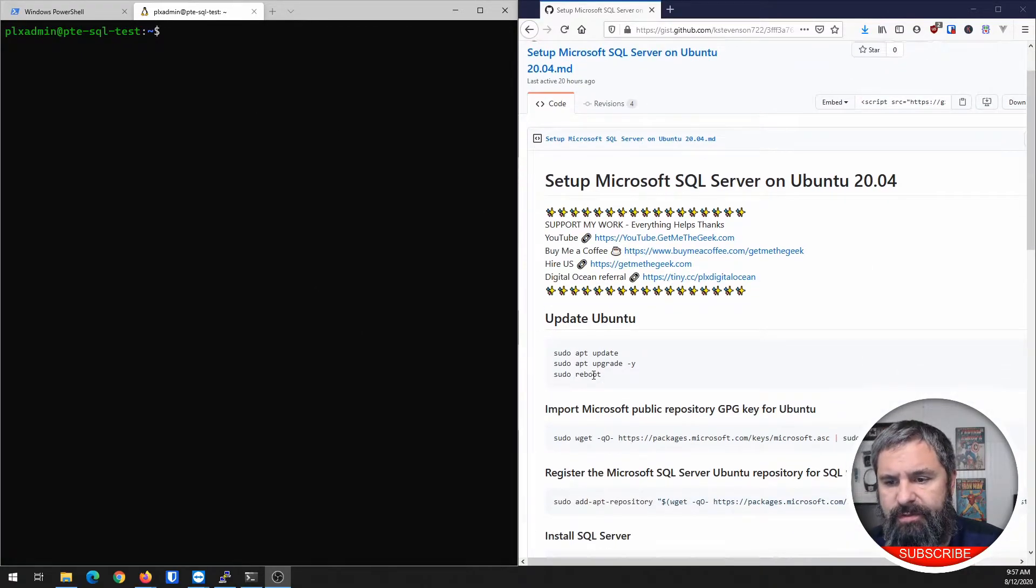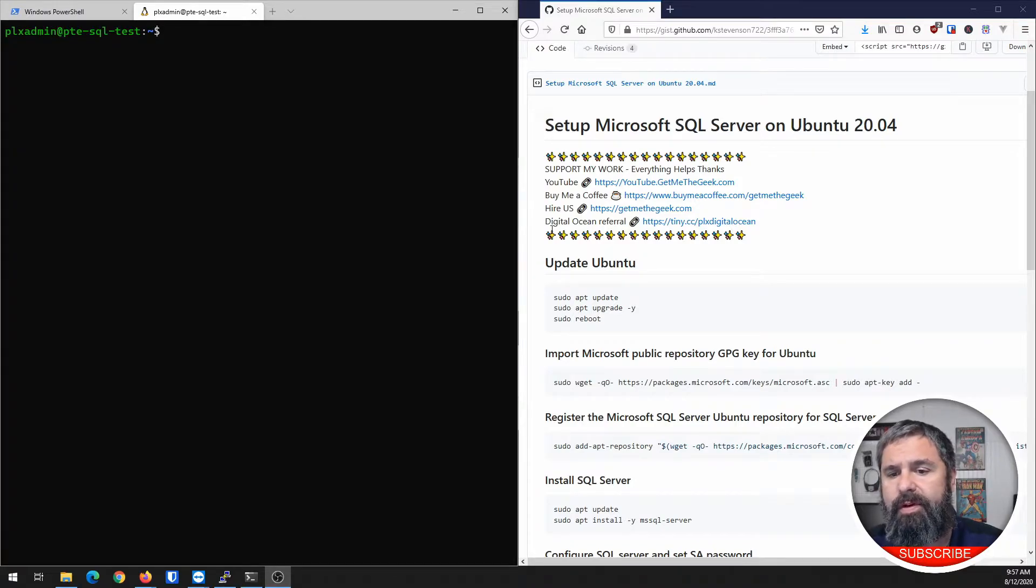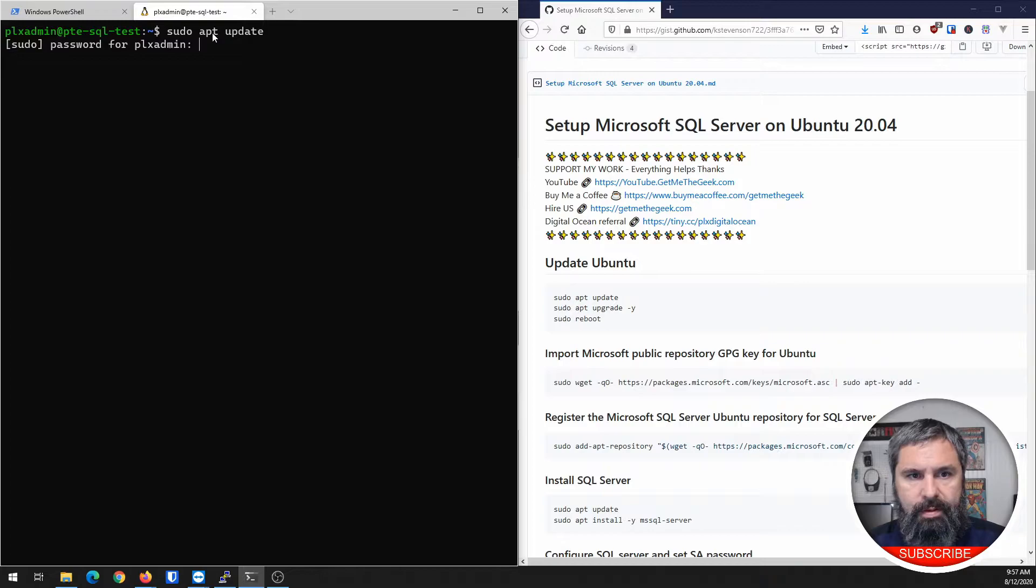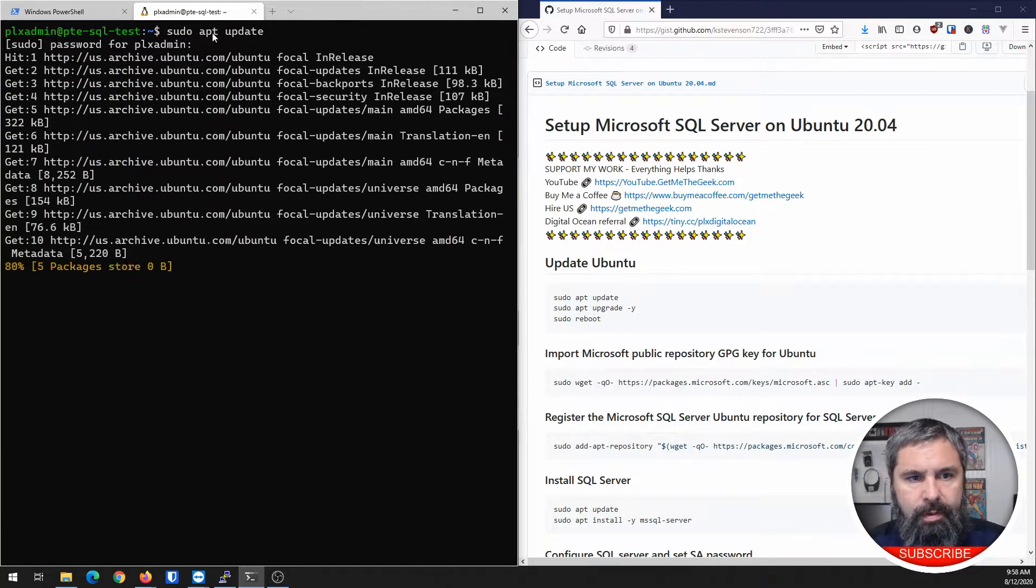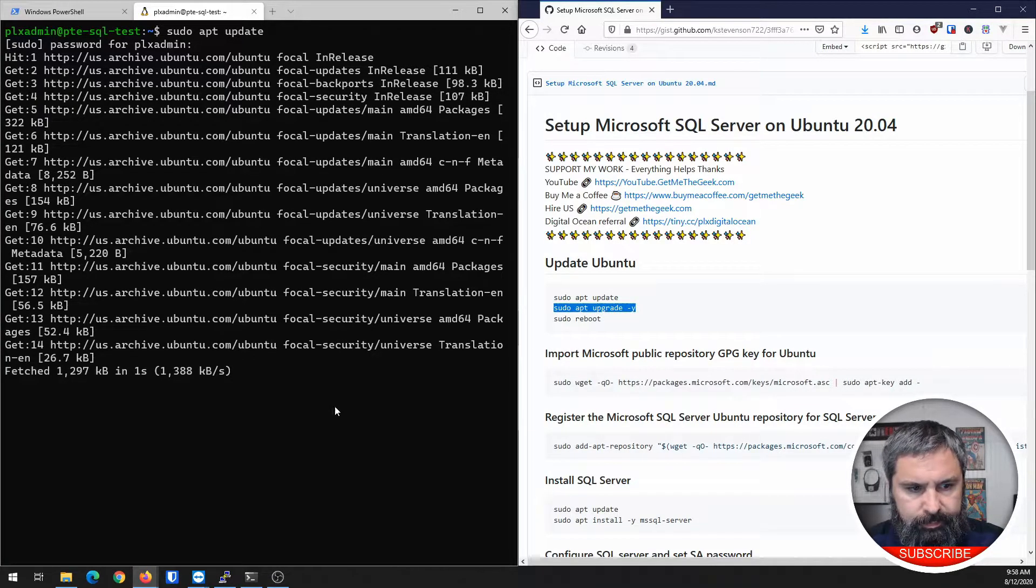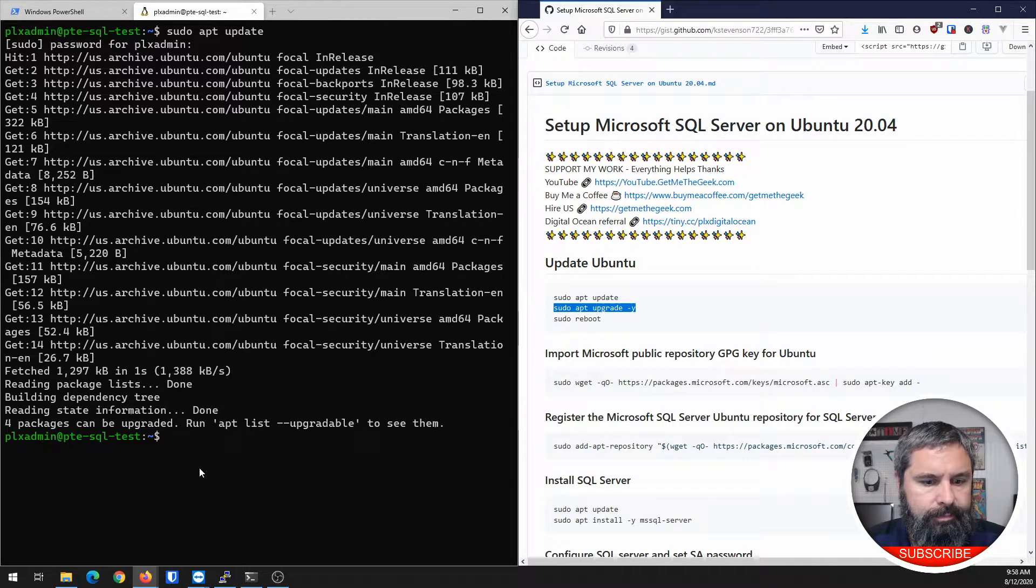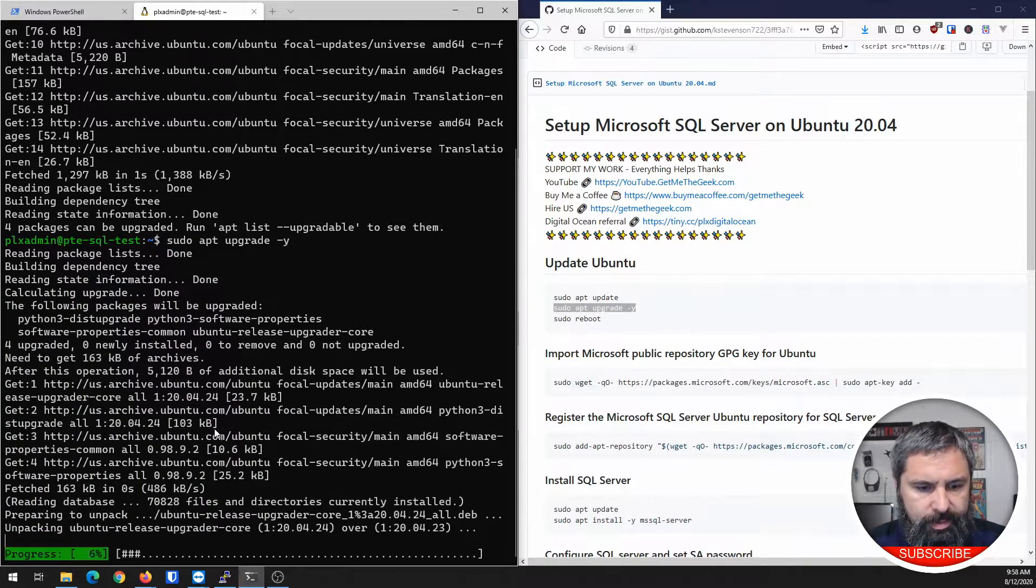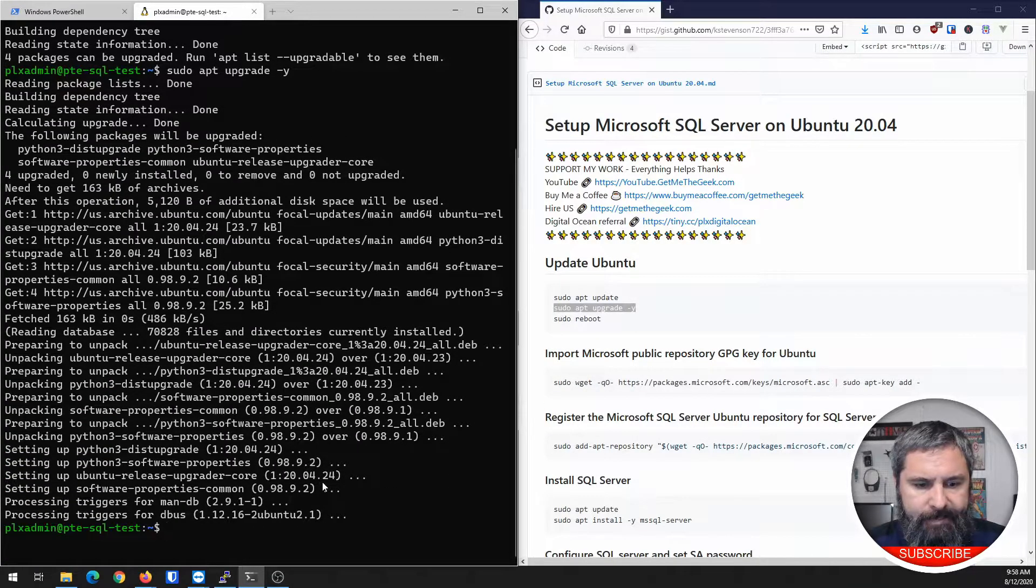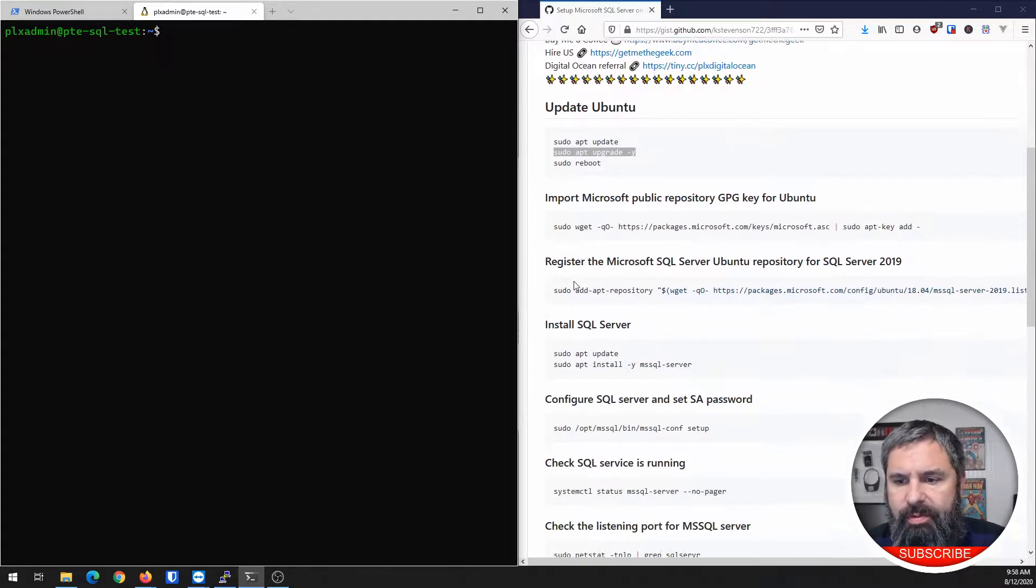First things first, we're going to do some updates and it may require reboot. Alright. Now that is all done, but we're not going to reboot.